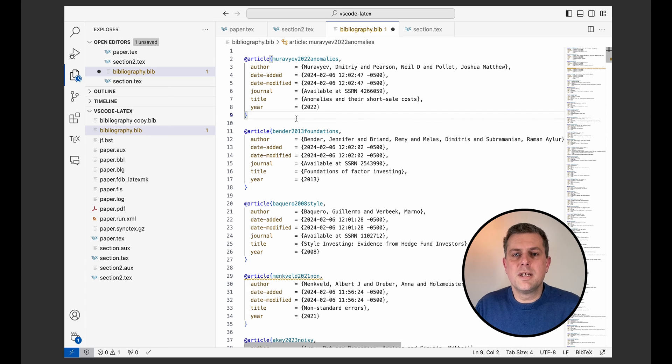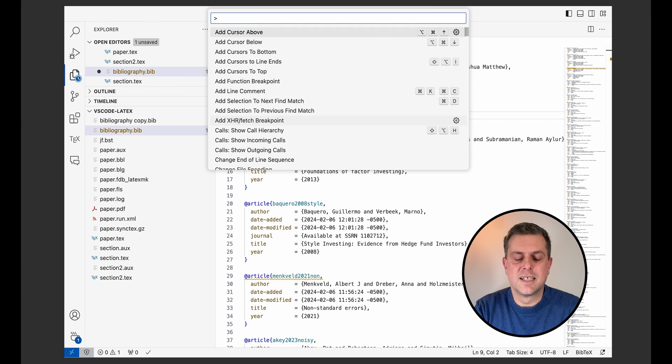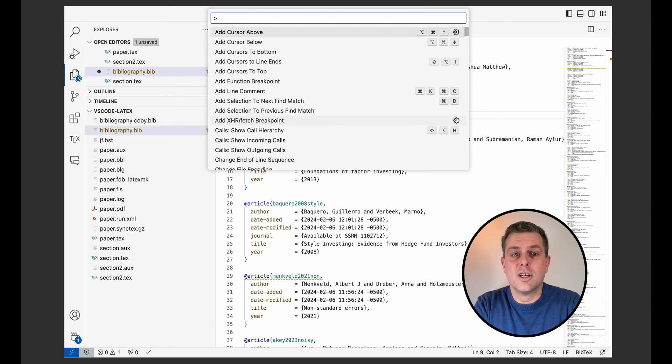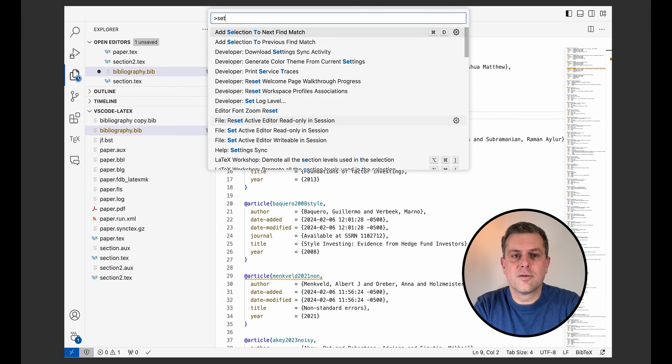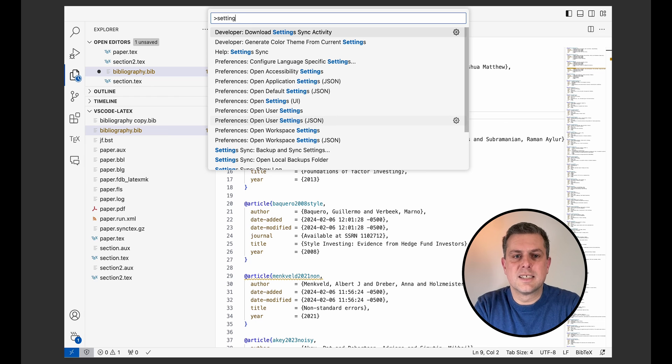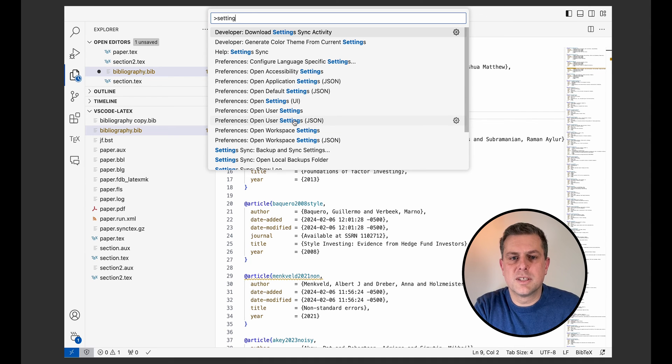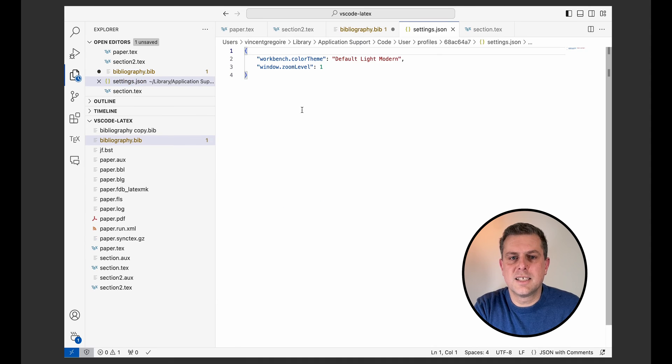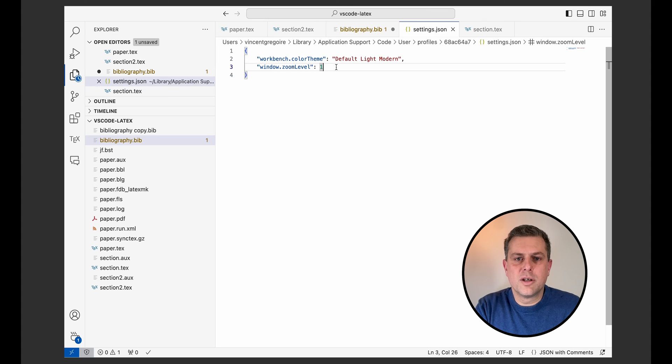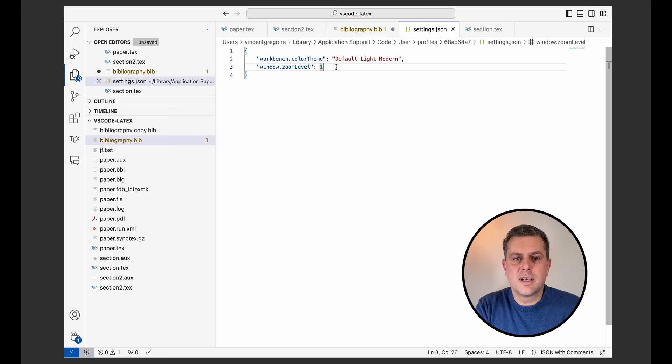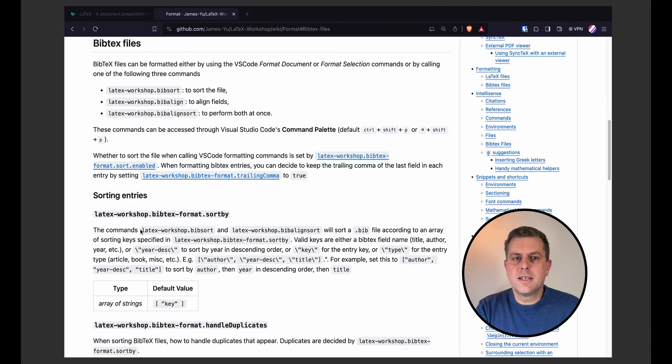What I really, really want to add that I find super, super useful is another feature that you need to activate in your settings. So for this feature, just open the command palette and look for user settings, JSON or workspace setting, depending on how you want to, which one you want to set up. So for me, it will be the user's settings. So this is the settings that are specific to my profile.